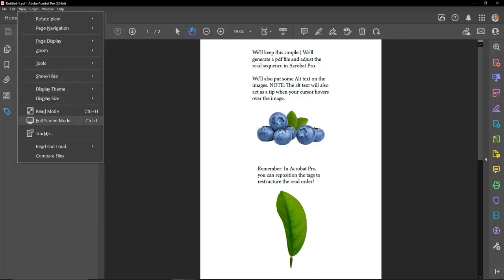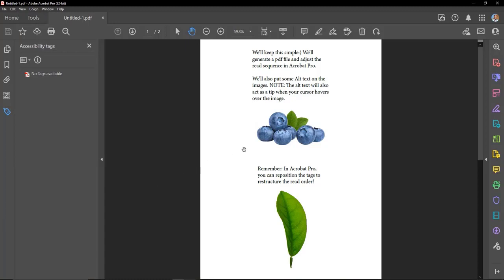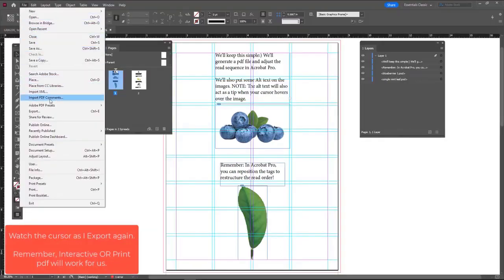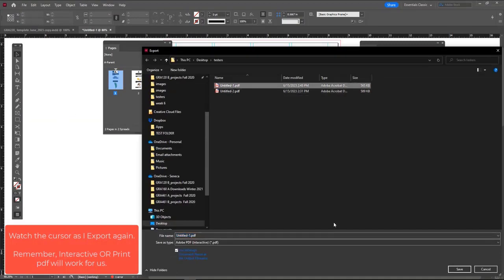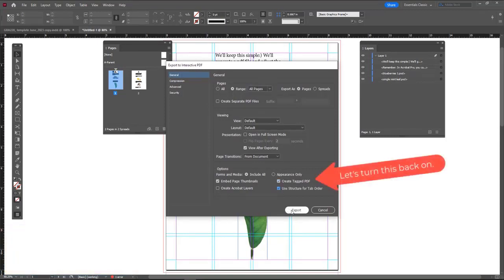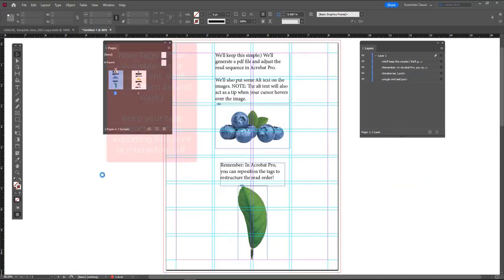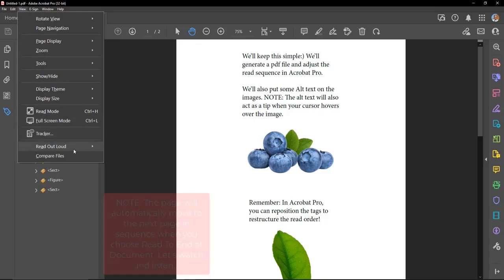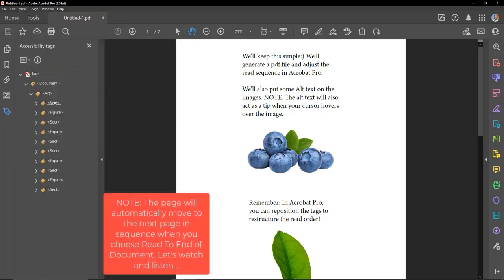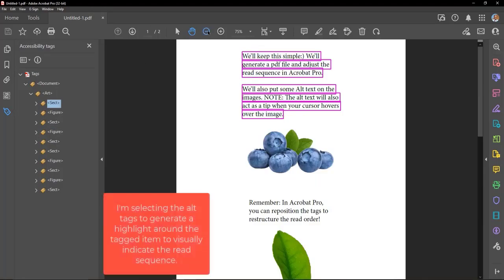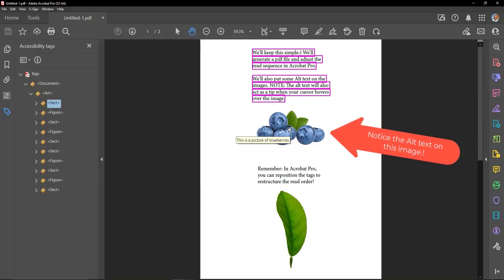Note: the alt text will also act as a tip when your cursor hovers over the image. Remember, the alt text will also act as a tip when your cursor hovers over the image.